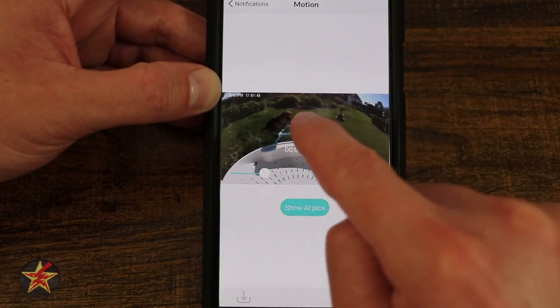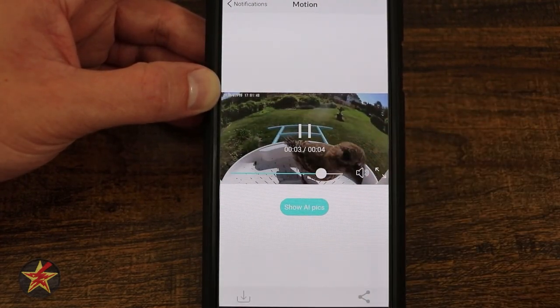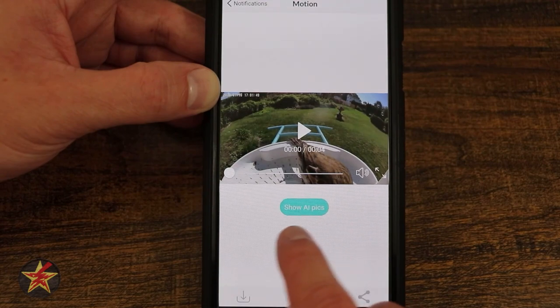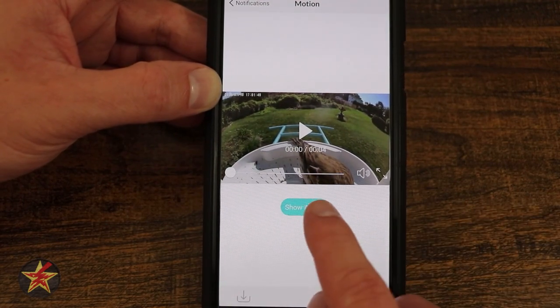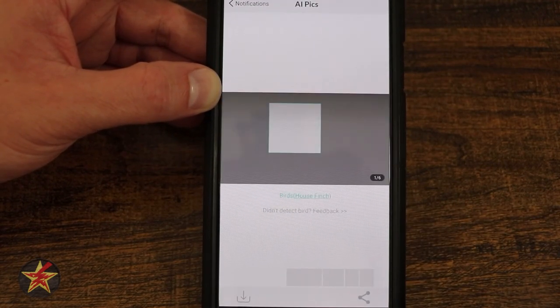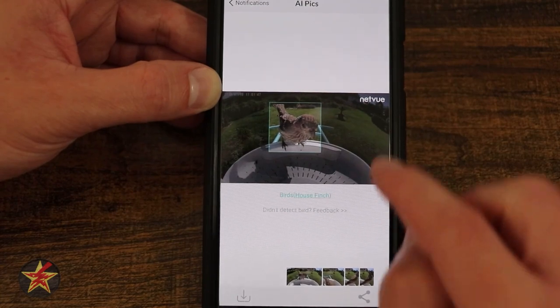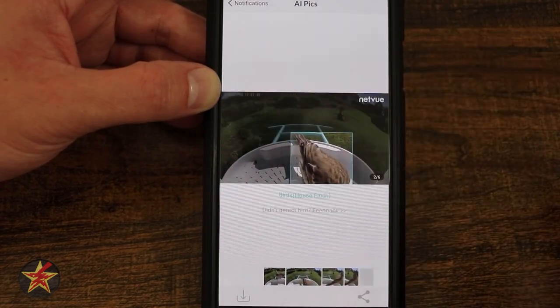You'll notice that it is rather short because the bird kind of ducks out of view. But if we notice right here, there's a new button — it says Show AI Pick. If I do that, it will identify this bird. So it's saying this is a house finch.